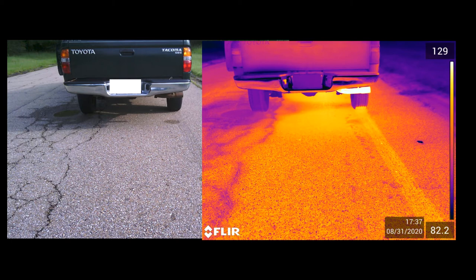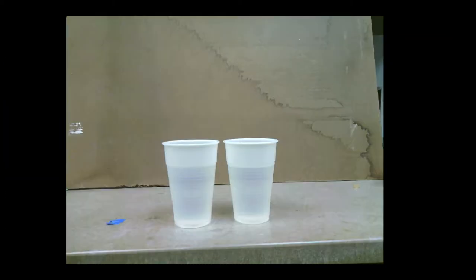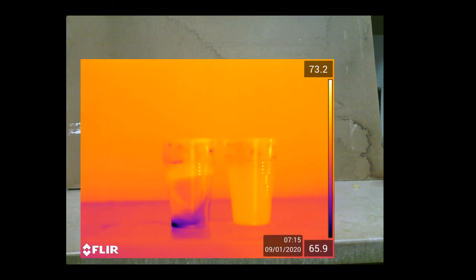We can adjust that range, and the color palette isn't always the same for every picture — that's what I want to show you. Here are two cups with water in them, but they're not the same temperature. The infrared picture shows the one on the left is a little colder than the one on the right. The scale goes from 65.9°F at the coldest up to 73.2°F, and you can see a distinct difference between the two cups.